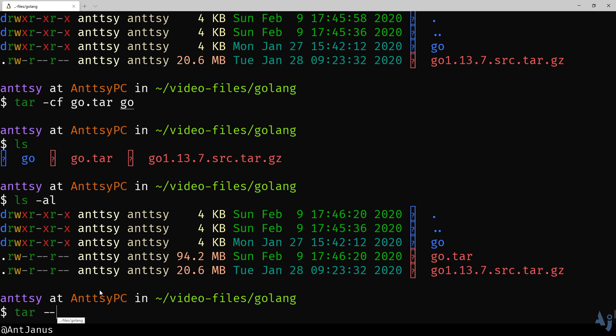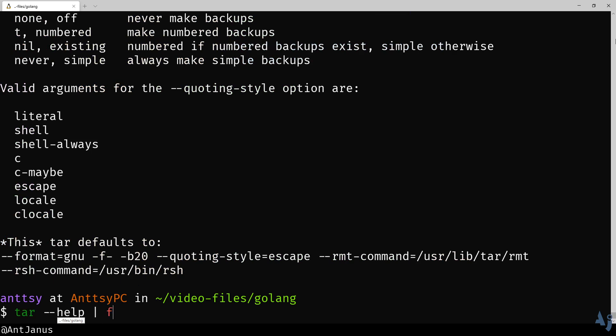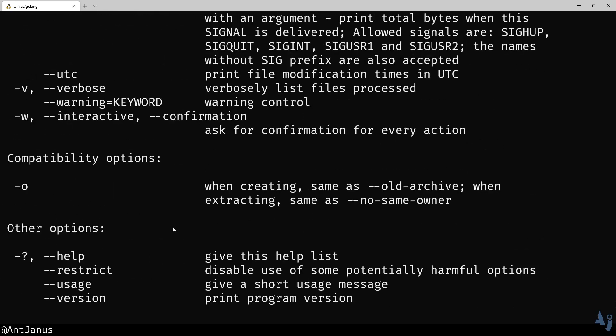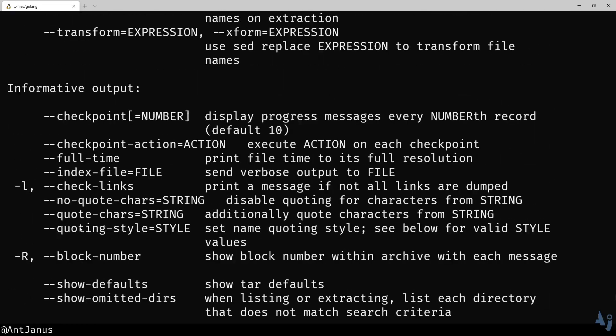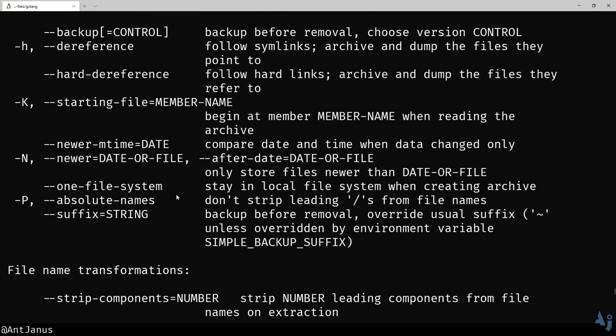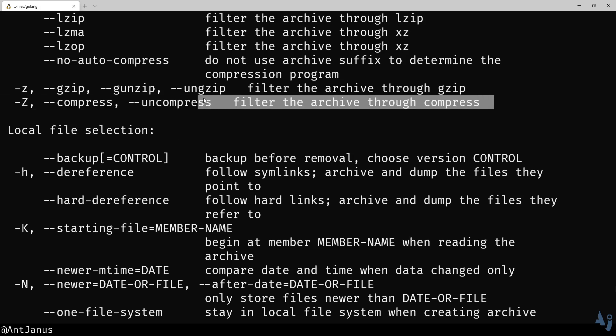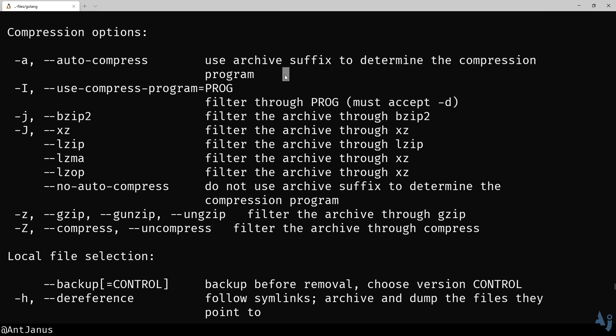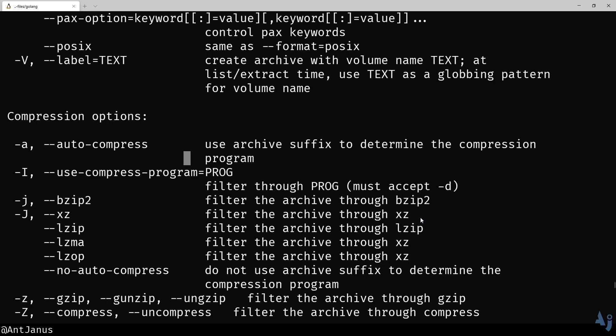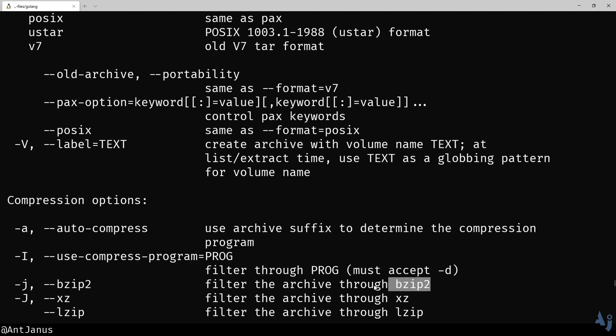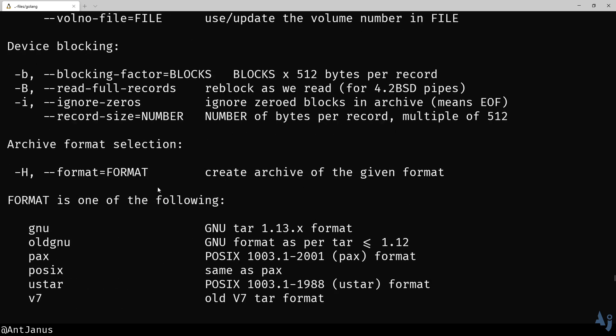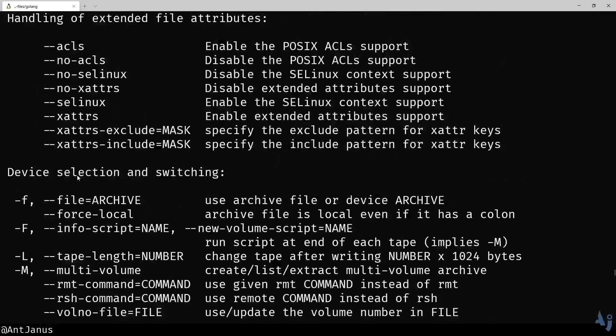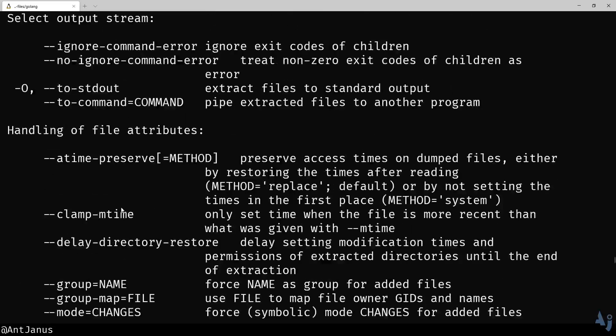Let's see if tar has any useful options for us to be able to see what the checksum is. There are just so many options. And I think all of these options are just way too much. Even this, the Z unzip, like filter through the archive through compress. Look at how many different ways there are of doing this when you can just do a dash A for autocompress and it'll use that suffix for you. We have a J for xz. Lzip, Bzip. I wonder if Bzip is Brotli that we just saw.